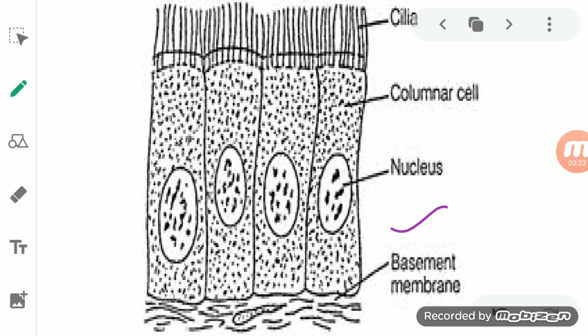Ciliated cuboidal epithelium is found in the sperm duct, seminiferous tubules, and oviduct. Ciliated columnar epithelium is present in the lining of the windpipe — that is, the trachea — as well as in the bronchi, kidney tubules, and the fallopian tube.